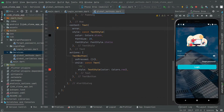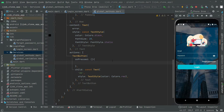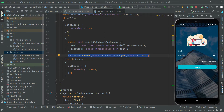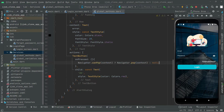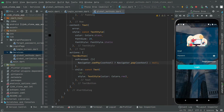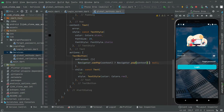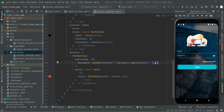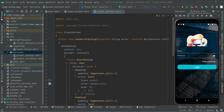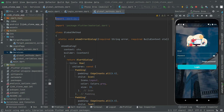Now we will work on the onPressed event. We will copy the navigator logic from the login screen and paste it into global_method.dart. If the dialog can pop, we dismiss it with Navigator.pop, otherwise we do nothing. Then we import the required library and the implementation is complete.